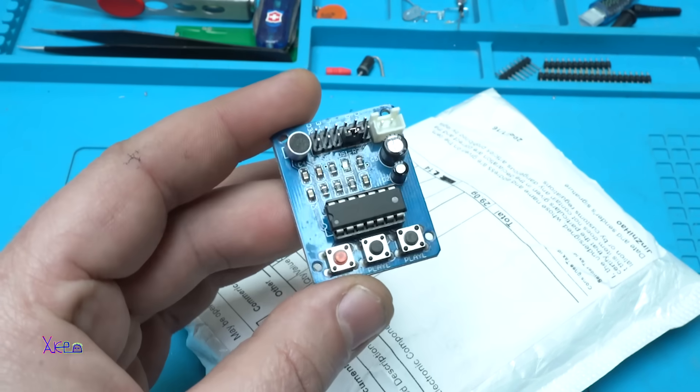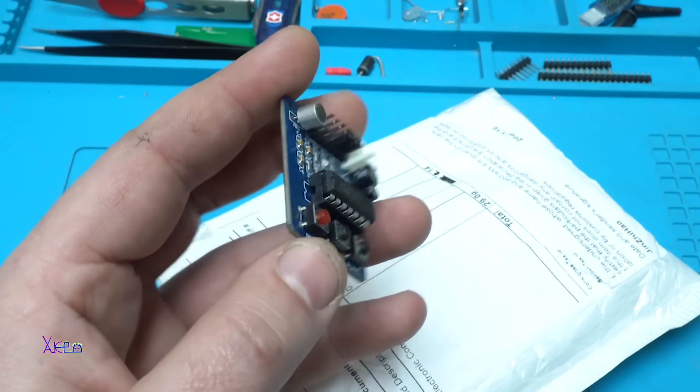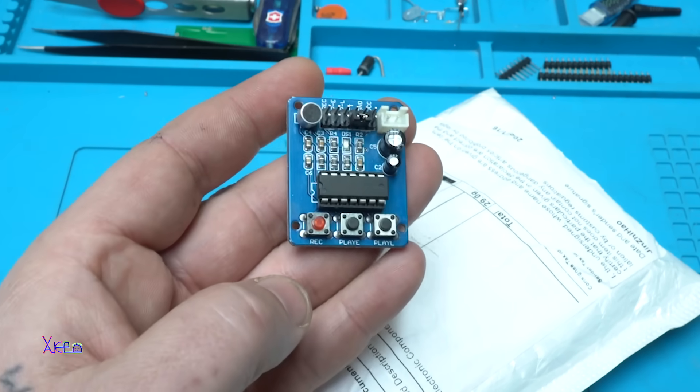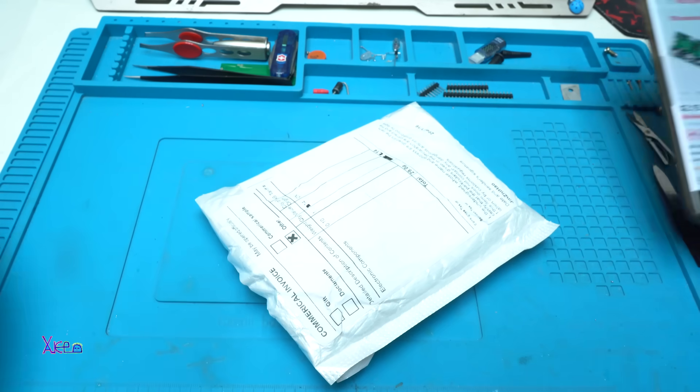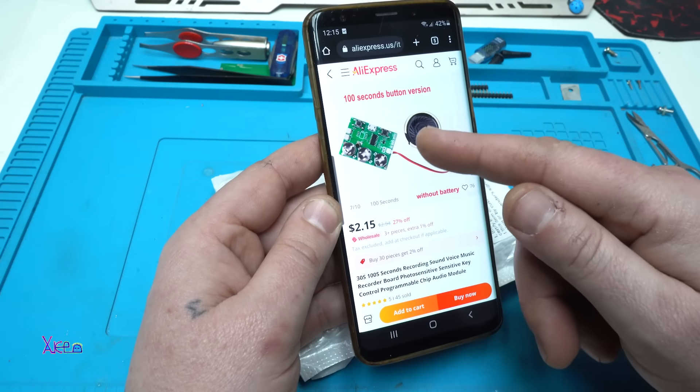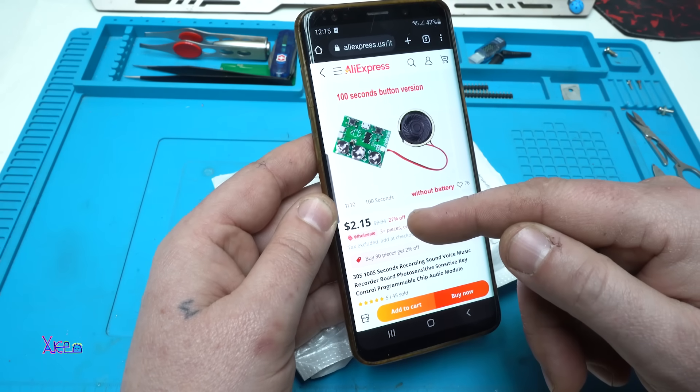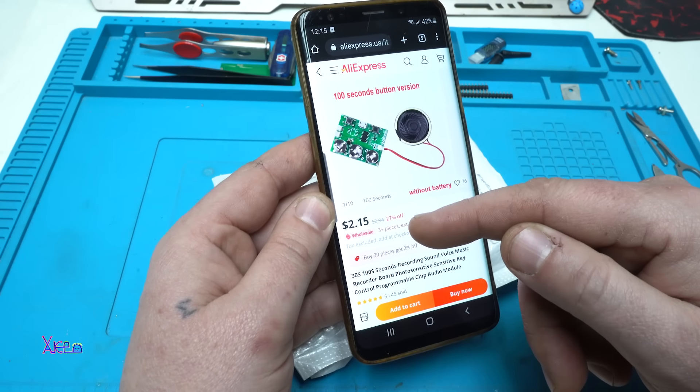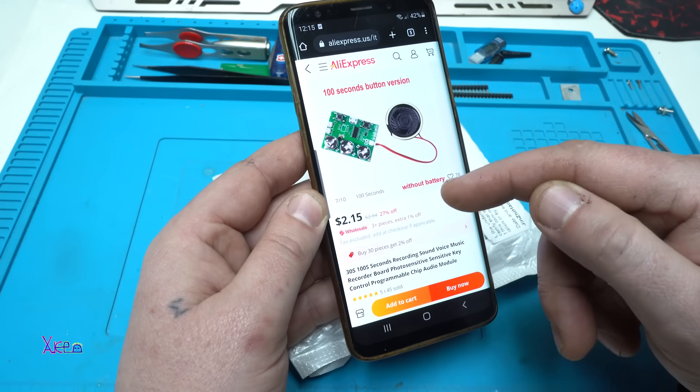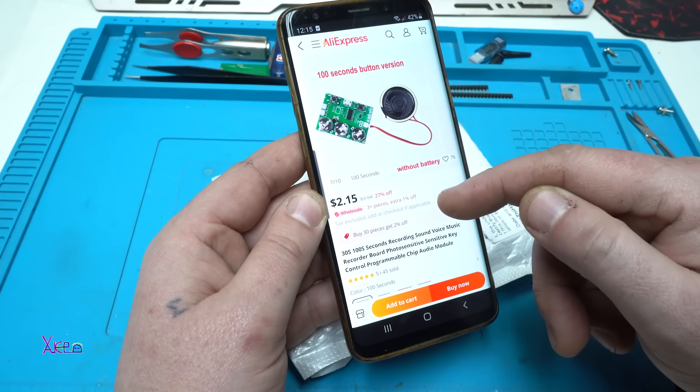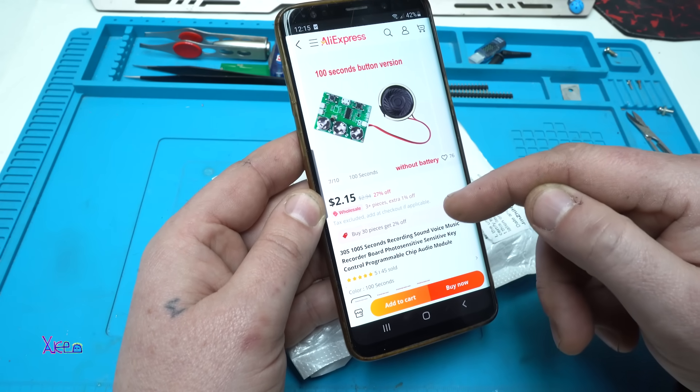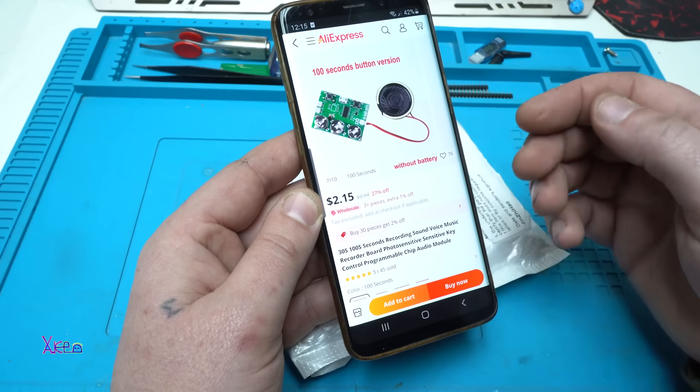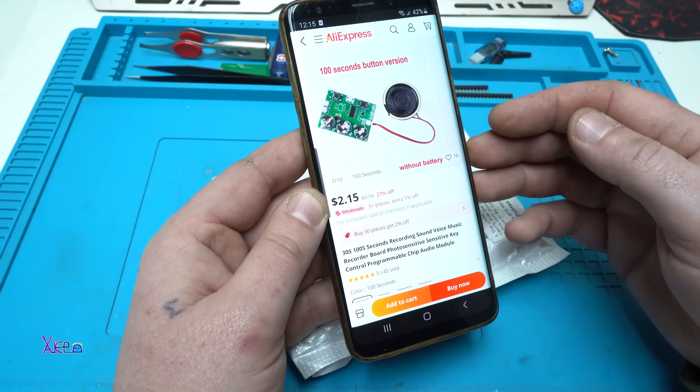Just to remind you, in my previous video I made about this module which records 10 seconds, but this time I got this version with 100 seconds of voice recording. It says photosensitive key, what is it? I don't know, we're gonna find out.